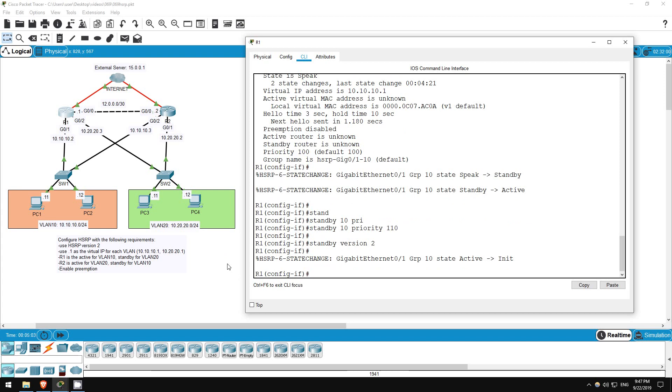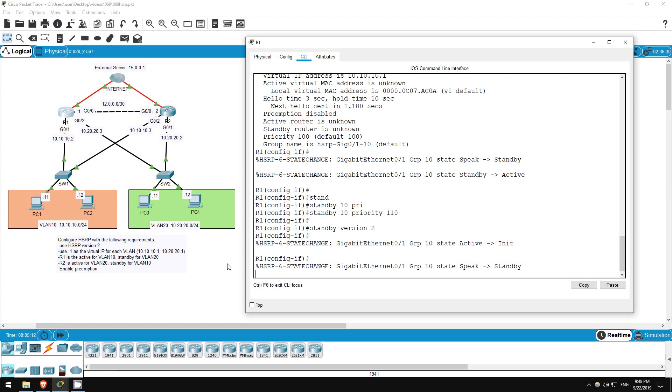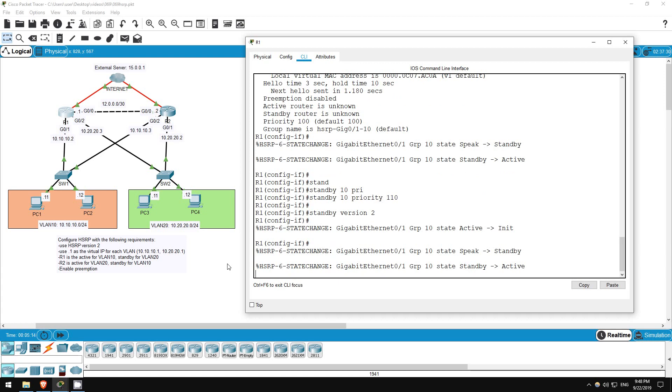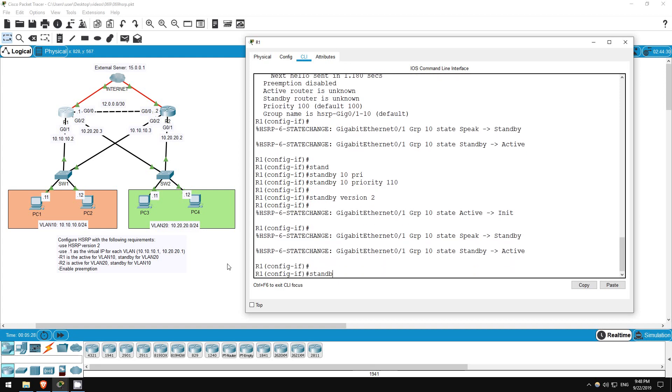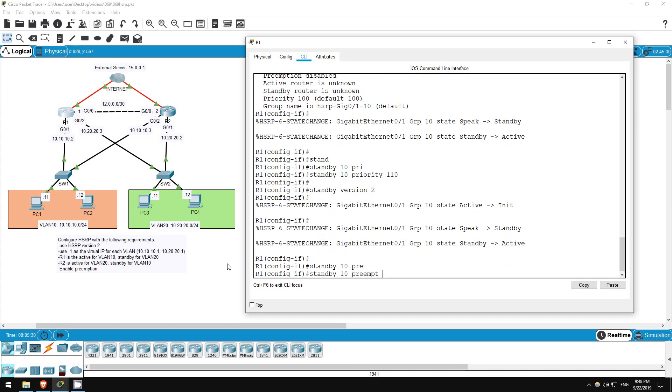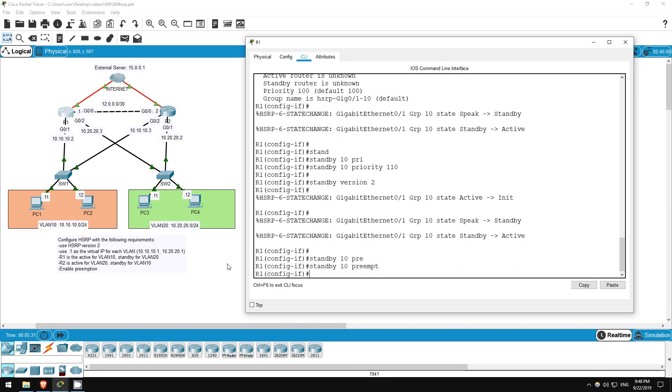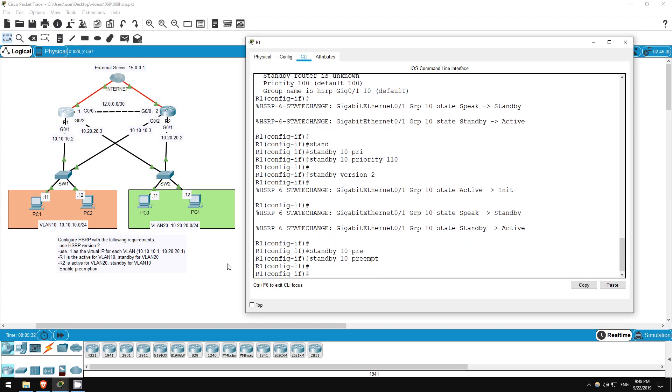Okay, finally let's enable preemption. Well, what is preemption? If R1 fails, R2 will become the active router for VLAN 10. If preemption is disabled, even if R1 recovers, it won't become the active router again. If preemption is enabled, however, R1 will become active again when it recovers. Here's the command: standby 10 preempt. Okay, that's all for R1's G0/1 interface.